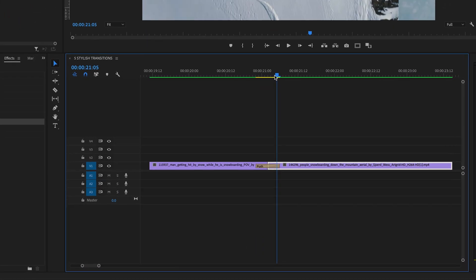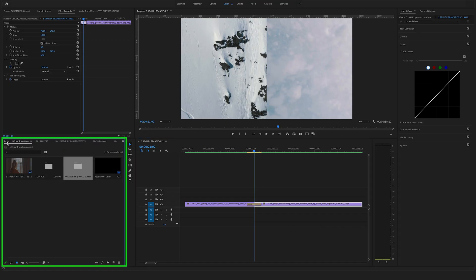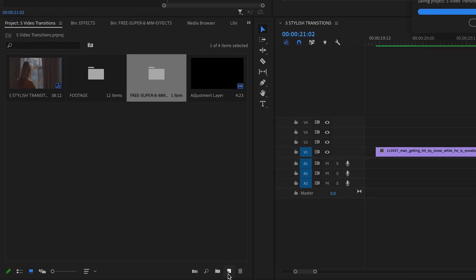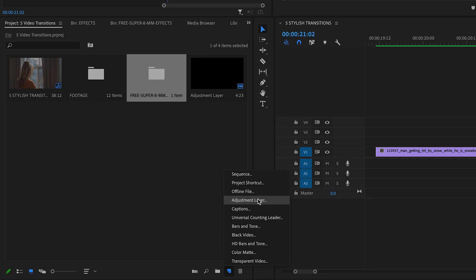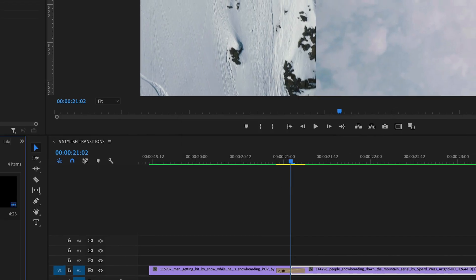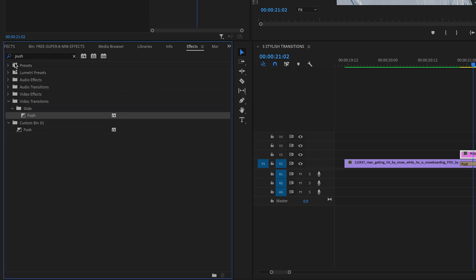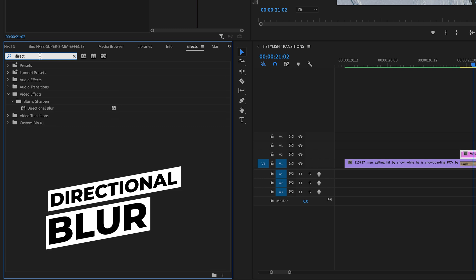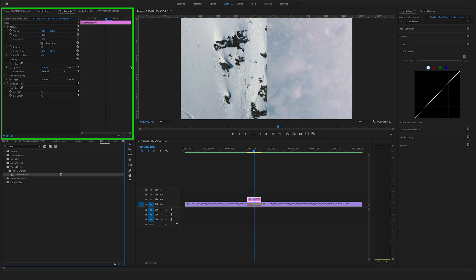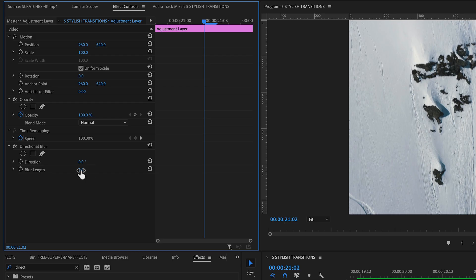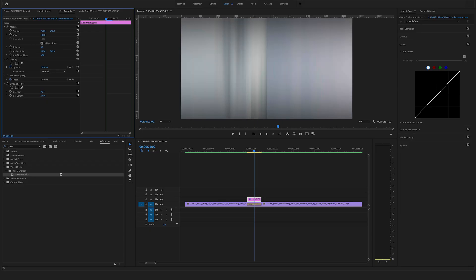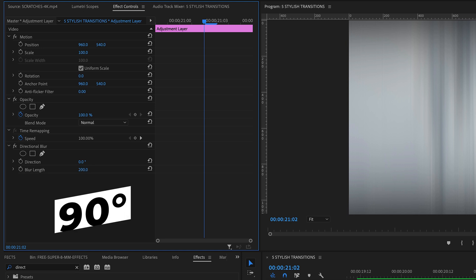By dragging the line on the bottom you can make the timeline a bit bigger. Now bring the cursor between these two clips, jump back to the project window, and create a new adjustment layer by clicking on new item. Match the settings and drag and drop the adjustment layer on top. Change the length of the adjustment layer so it is also eight frames long. Go to effects and search for directional blur. You'll find it under the video effects tab in the blur and sharpen folder. Drag and drop it onto the adjustment layer, go to effect controls, and change the blur length to 200.